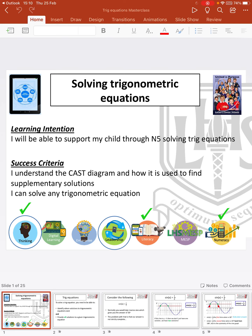Hi everyone, today I'm going to take you through solving trig equations at National 5 level. We're going to go into the CAST diagram, how it's used, why it's used, and how we find supplementary solutions using the CAST diagram, and then go into solving each trig equation.